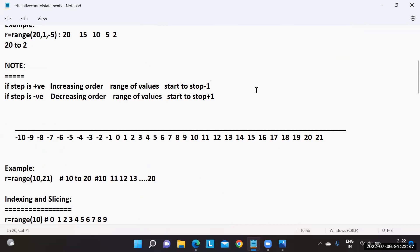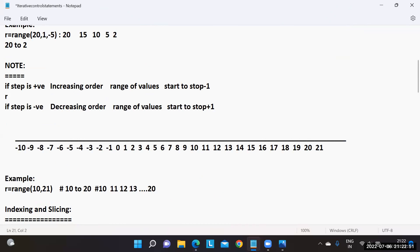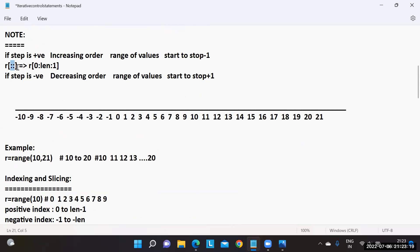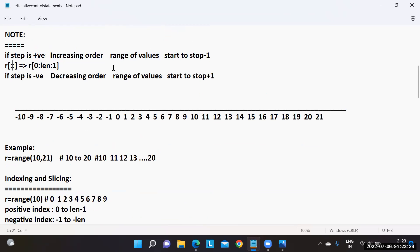If no step is provided, the default is plus one — increasing order. Default start value is zero and default stop is the length of the sequence. In case of negative step, the default start is minus one and the default stop is minus of (length + 1). These are the default parameters for slice operations.